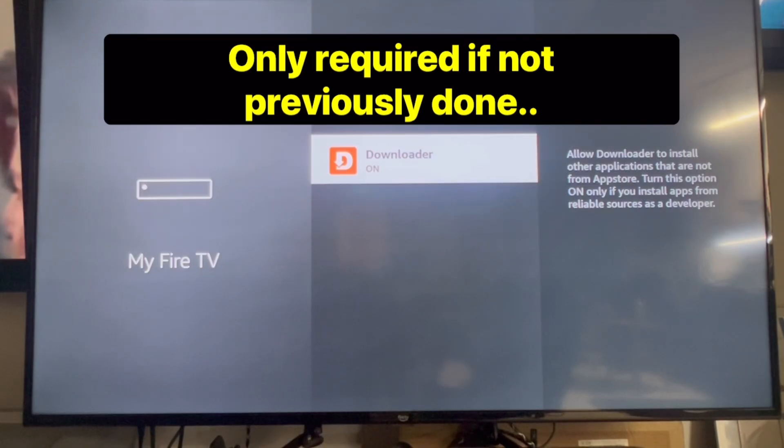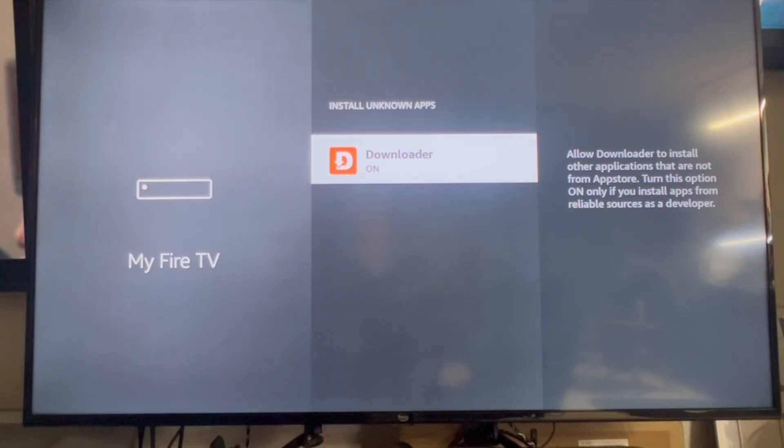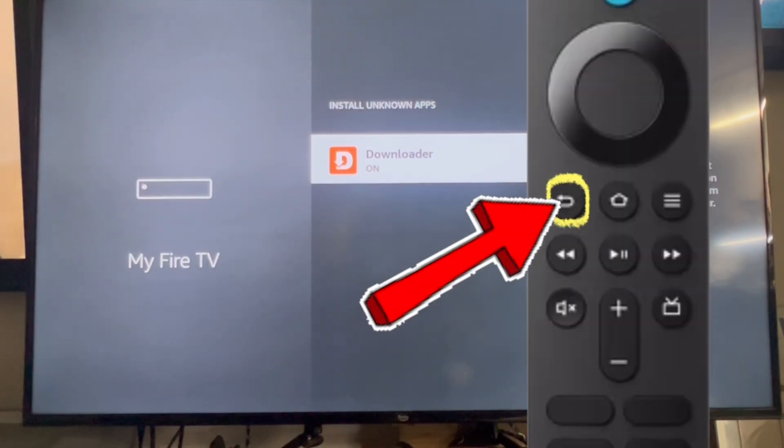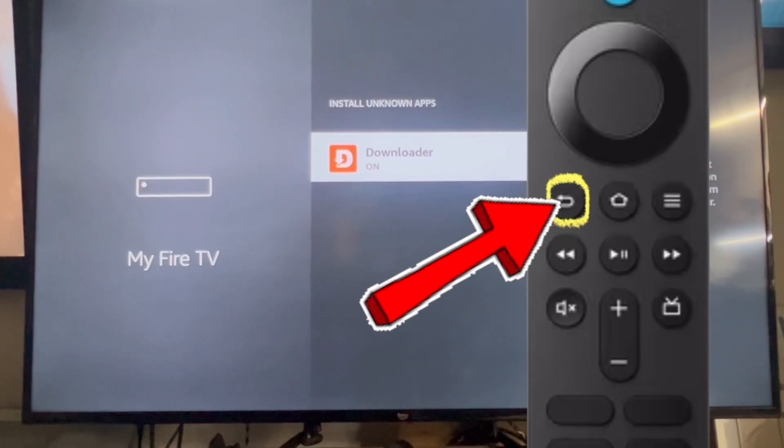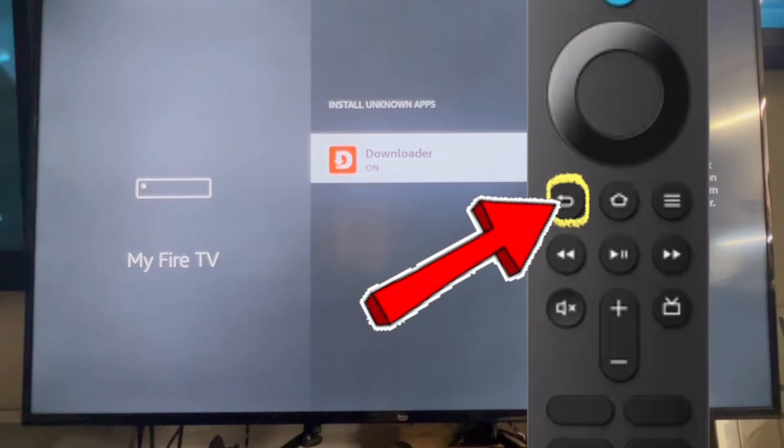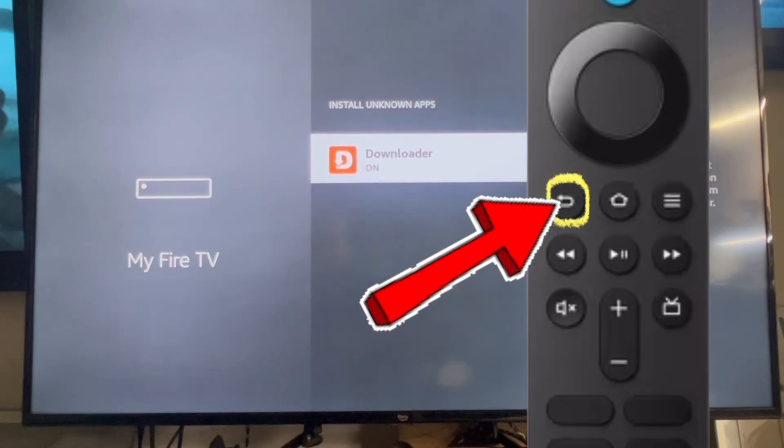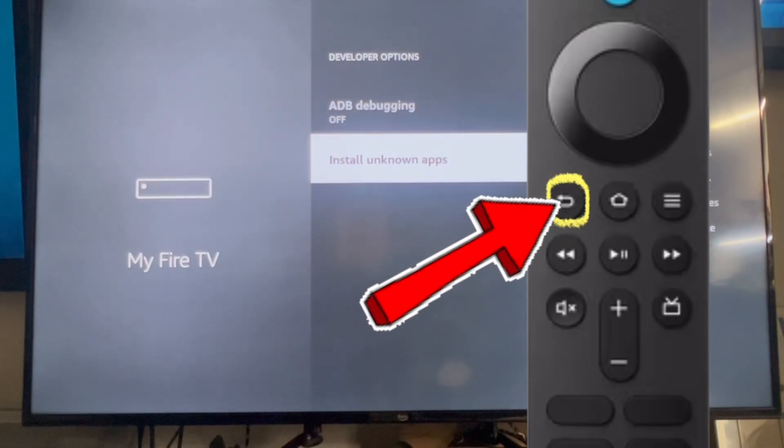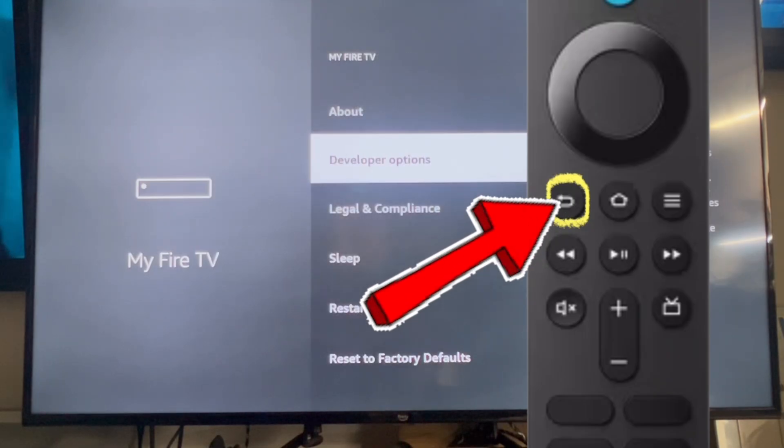Once it's turned on, at this point, you're going to want to click the little back U-turn looking button on your Fire Stick remote multiple times until you get back to the downloader app like this.